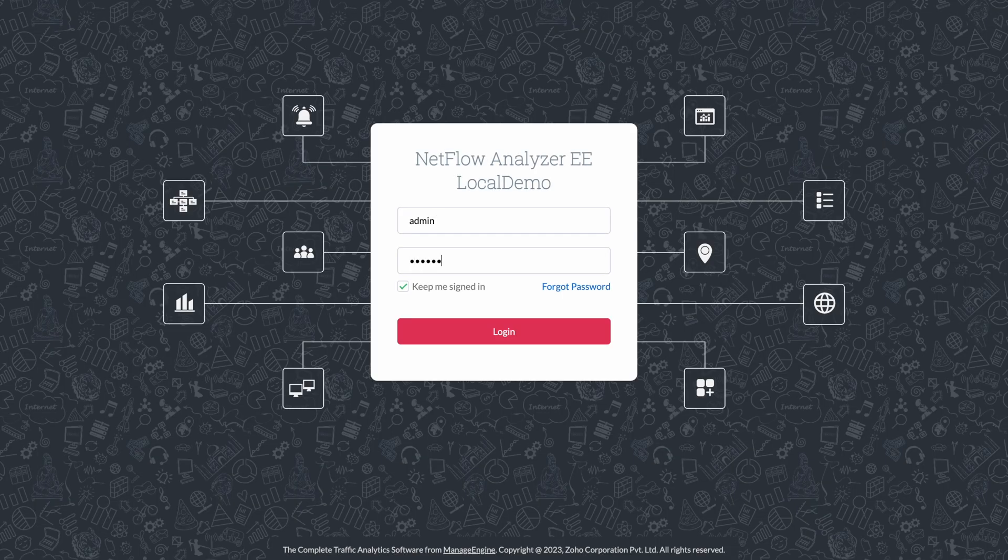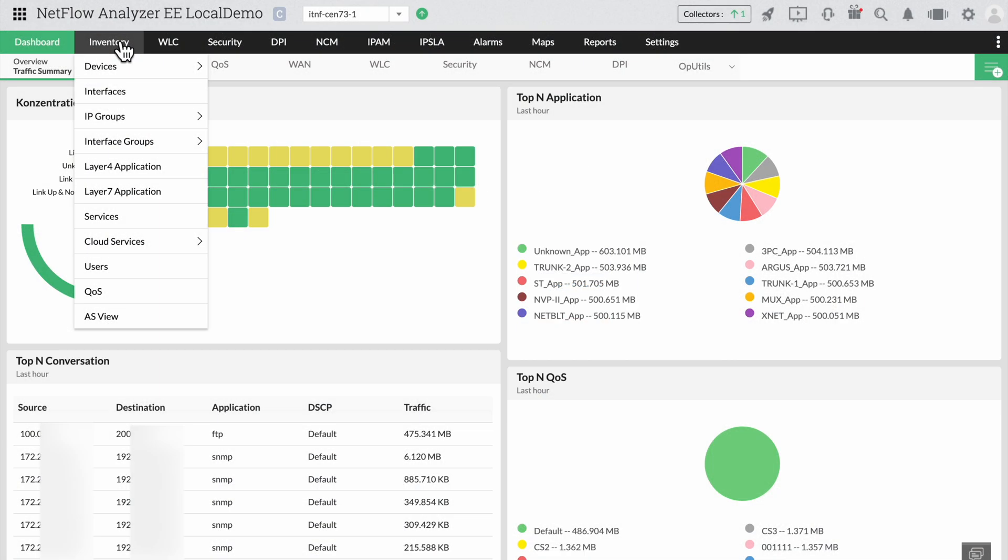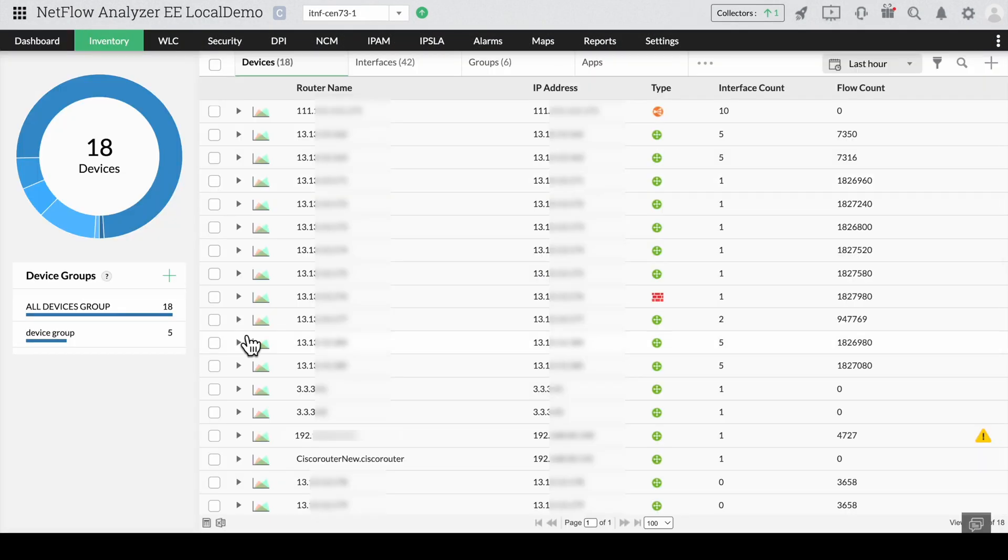Login to NetFlow Analyzer. Click on inventory and select the device for which you want to apply the SNMP credential.